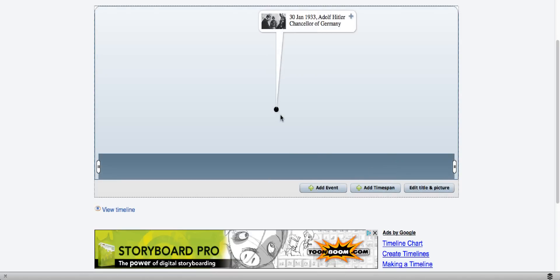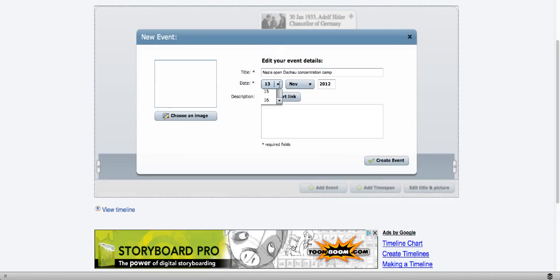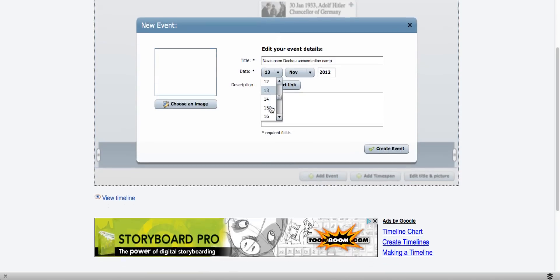And you can see that it added an event onto my timeline. Create another event. So I come down here and add an event. I pick the date.